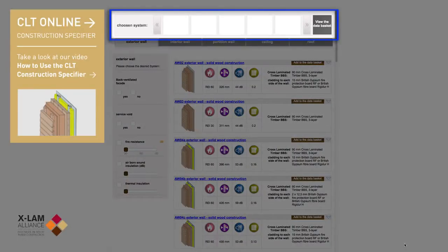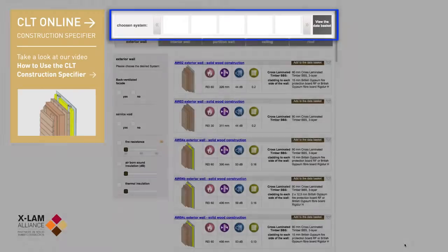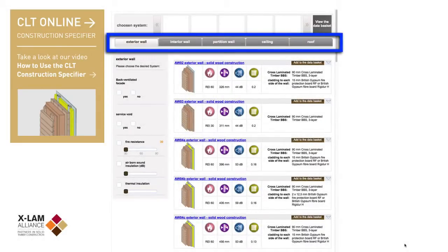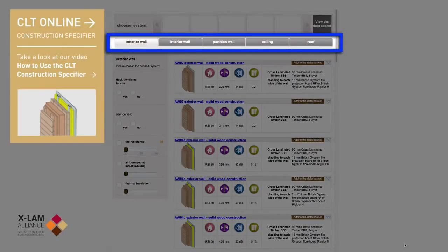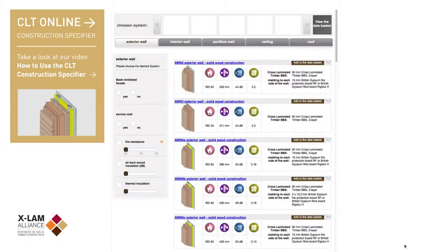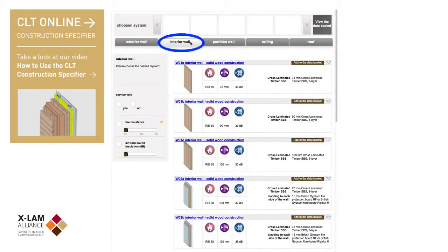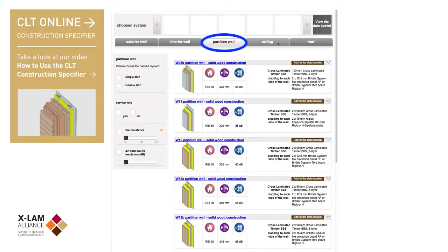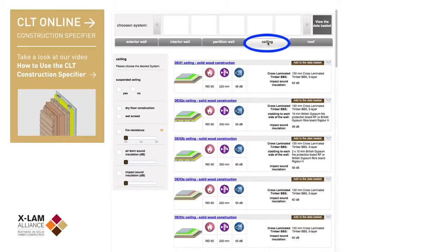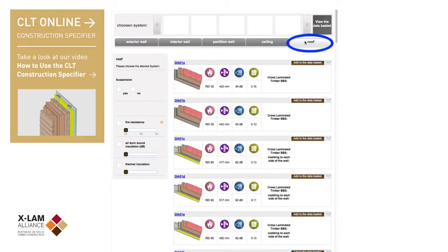Along the top is your personal basket, in which you can add products to either review or download later. Underneath the basket are tabs enabling quick access to defined product categories: exterior wall, interior wall, partition wall, ceiling and roof.